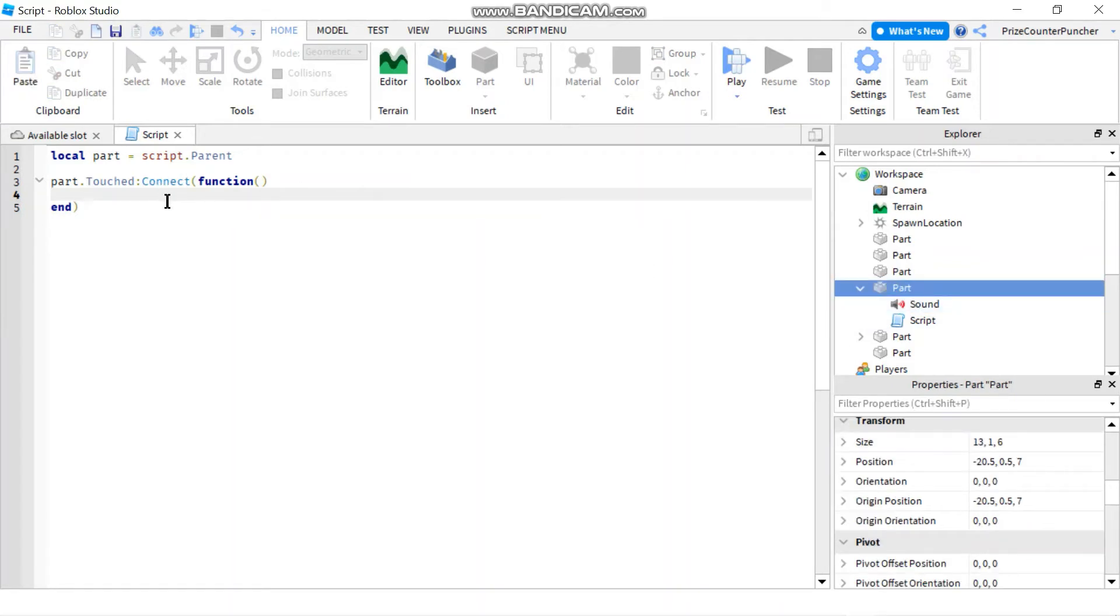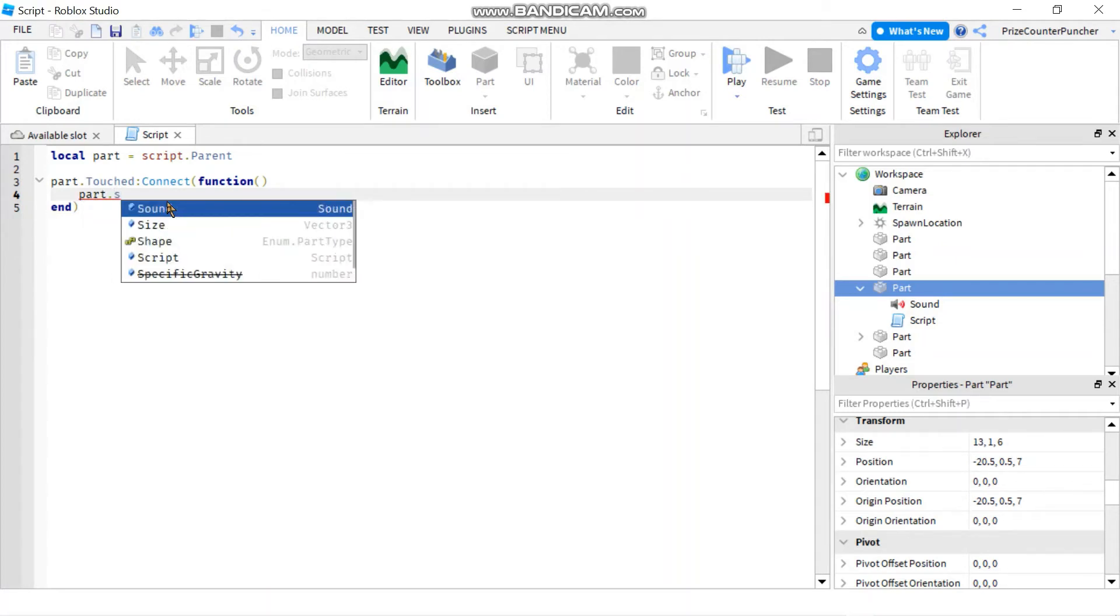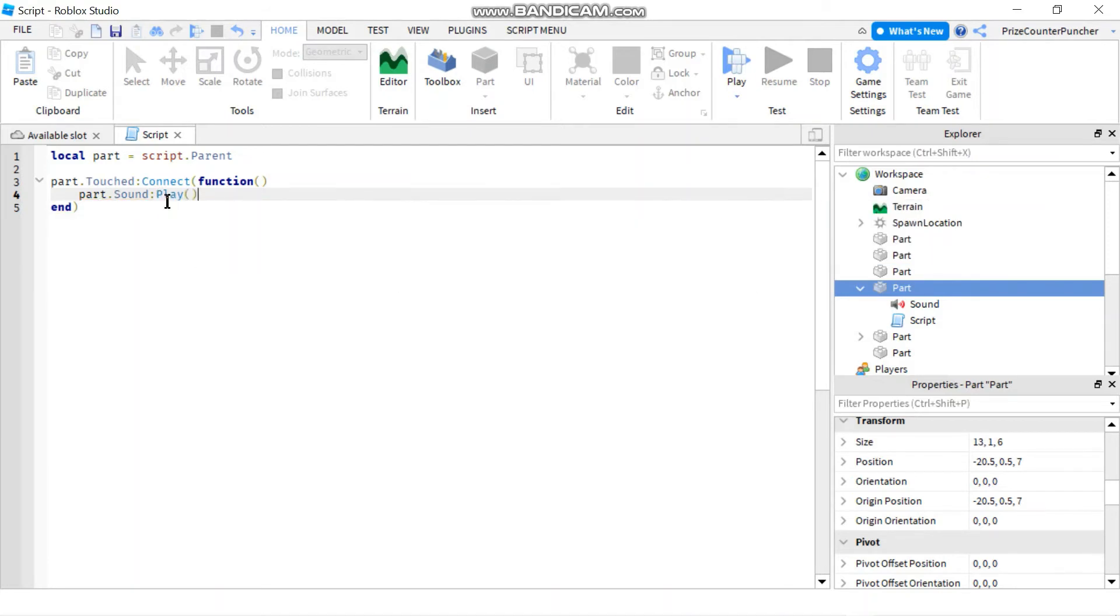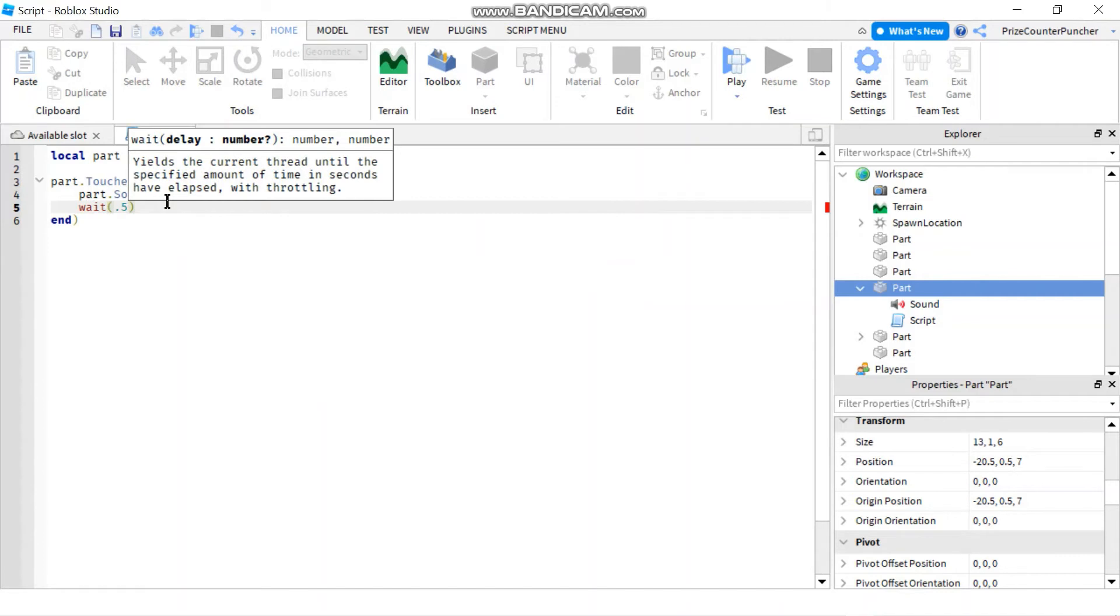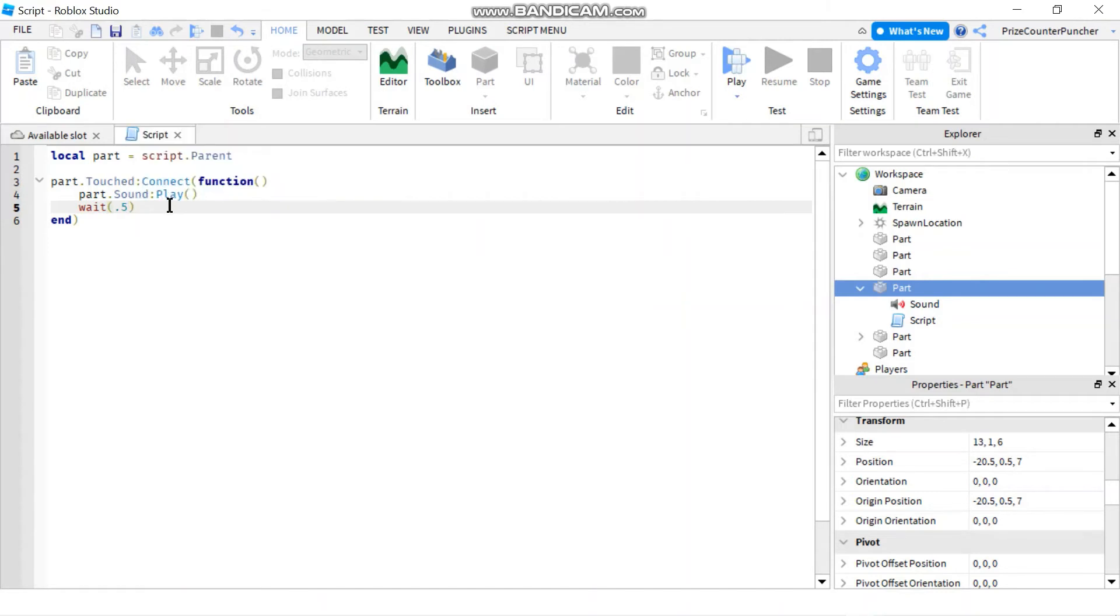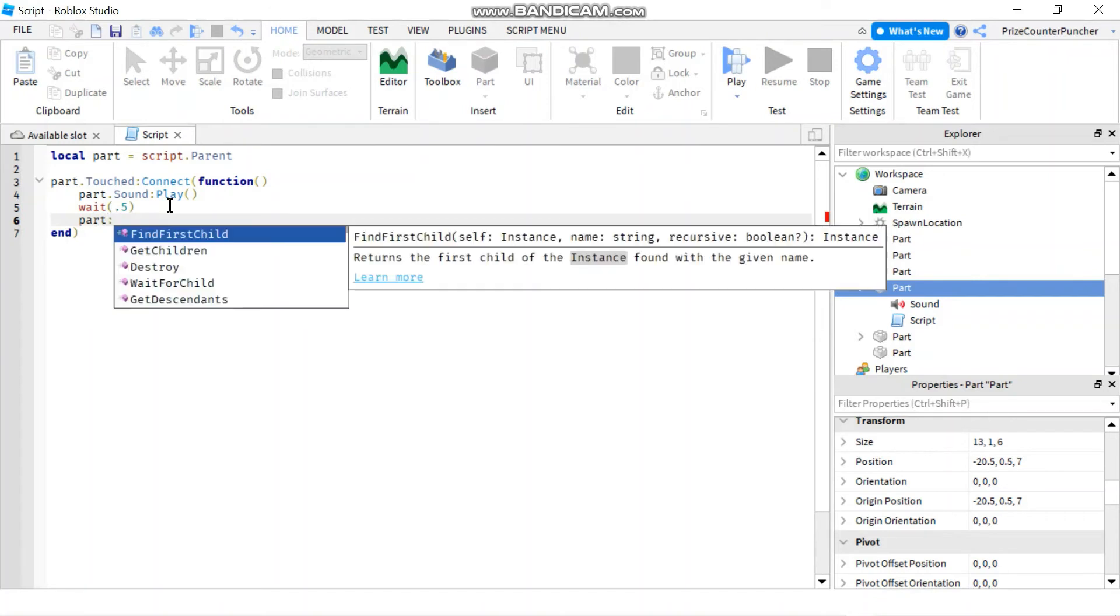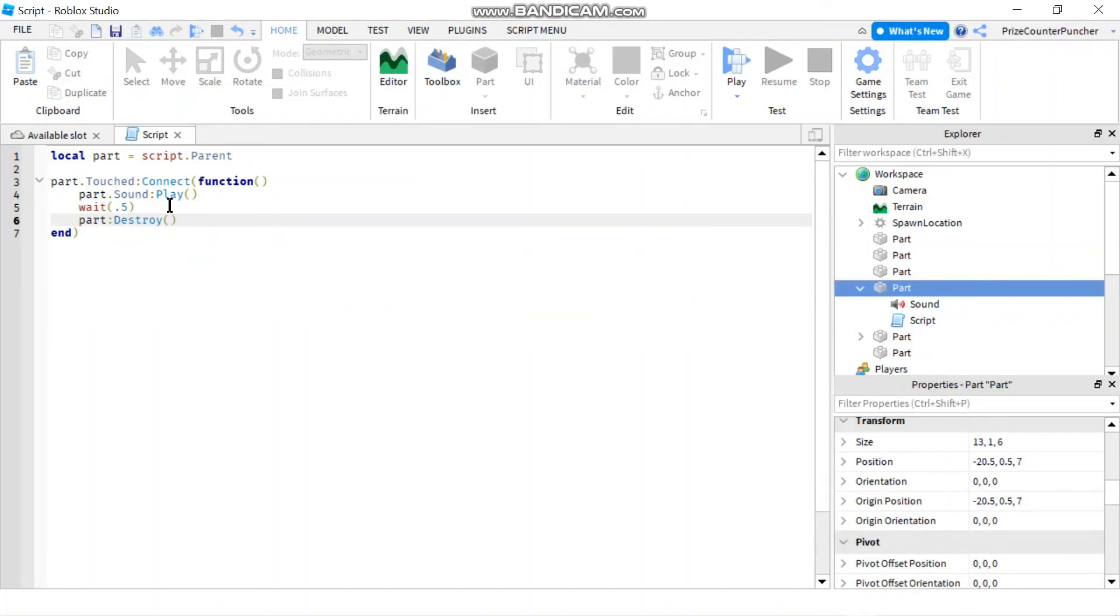So it's gonna be part dot sound colon play to play the sound file. I'm gonna wait for 0.5 of a second just to give the sound file a chance to play, and then I'm gonna destroy that part. So I'm gonna say part colon destroy.